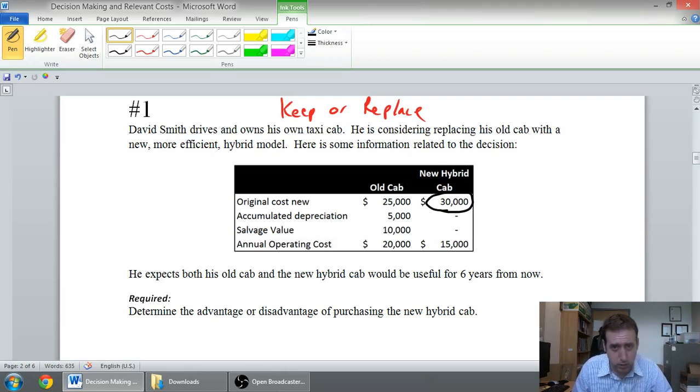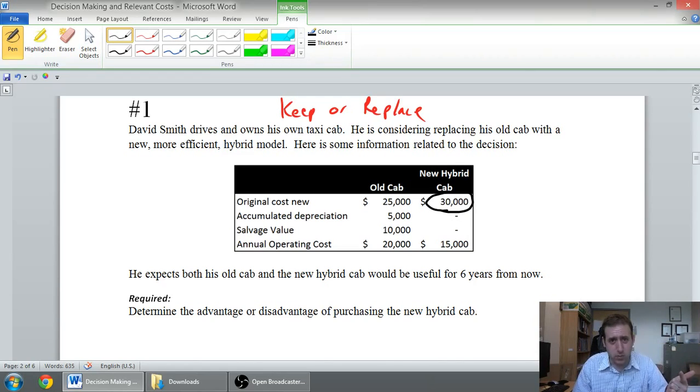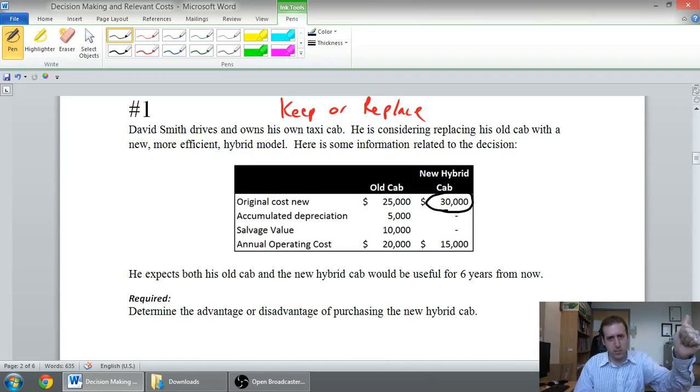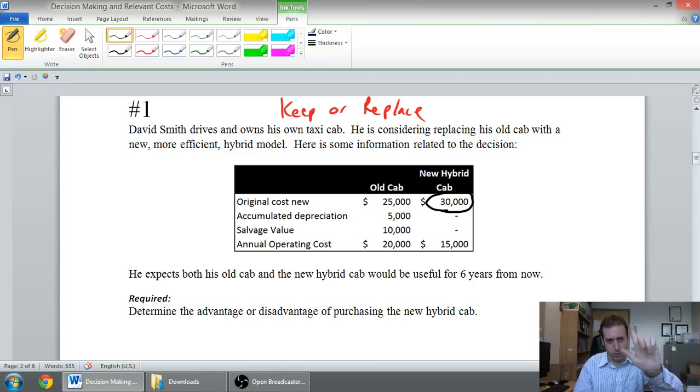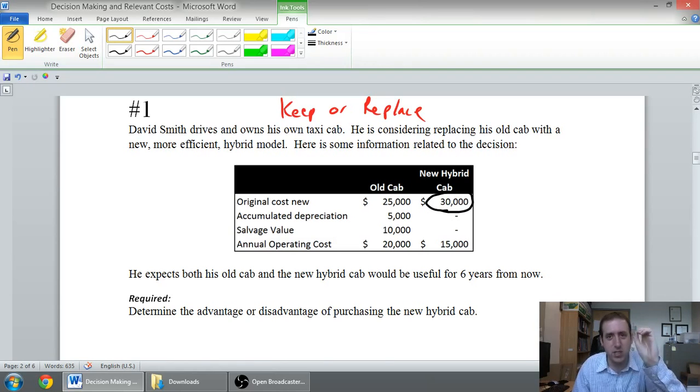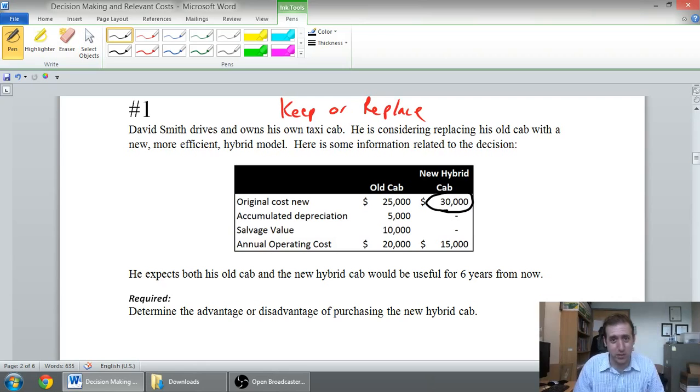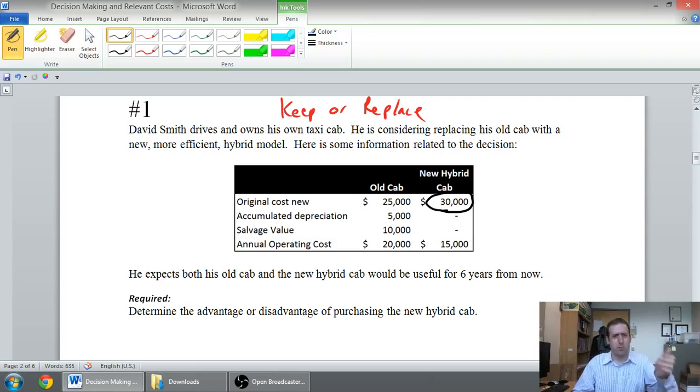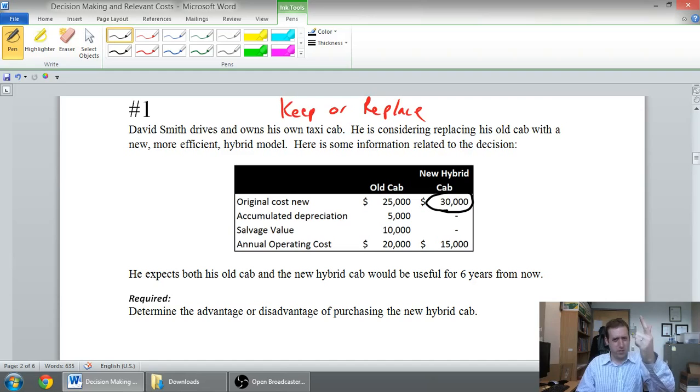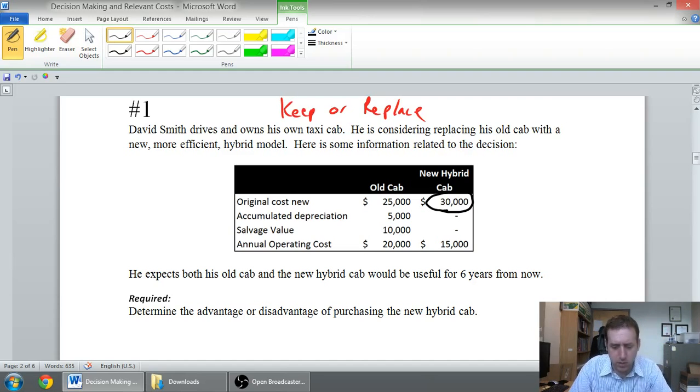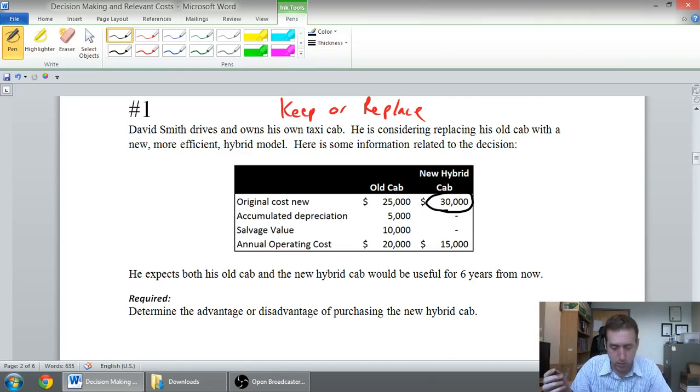What are our two criteria? Is it sunk? No, I haven't bought the new cab yet. Is it different between the alternatives? Well, let's think about the alternative. The option is buy a new cab or don't. So if I buy it, it costs me $30,000. If I don't buy it, it costs me $0. So it is different between the alternatives, right? Again, I want you to think about the options here, the alternatives. Buy a new cab, don't buy a new cab. That's really the two options. So I buy a new cab, it costs me $30,000. I don't, it costs me $0. So it is different.